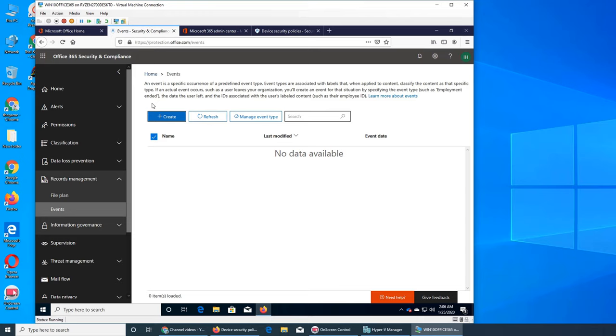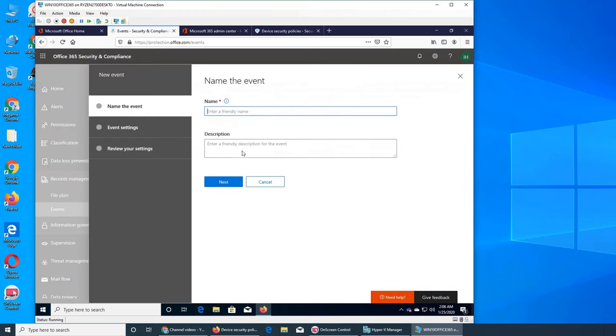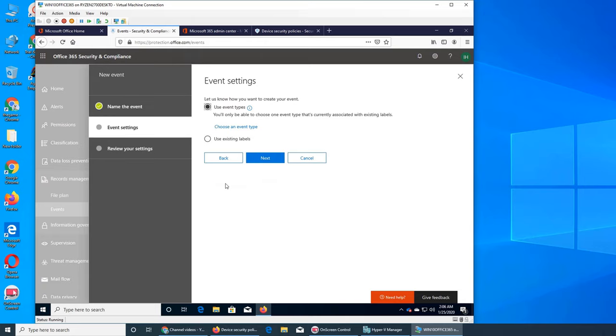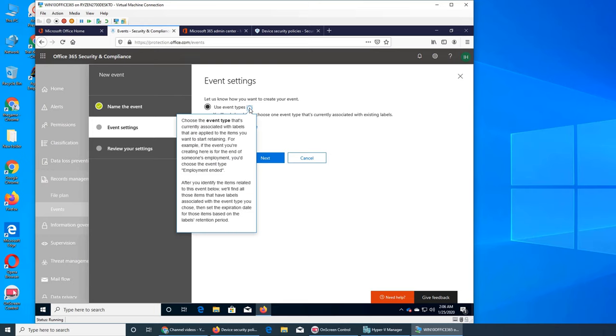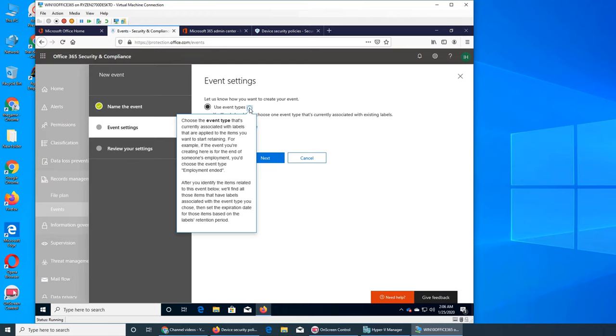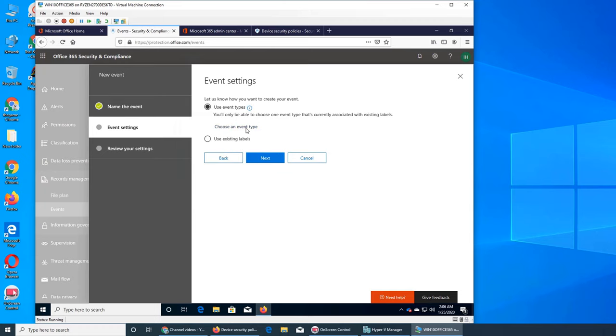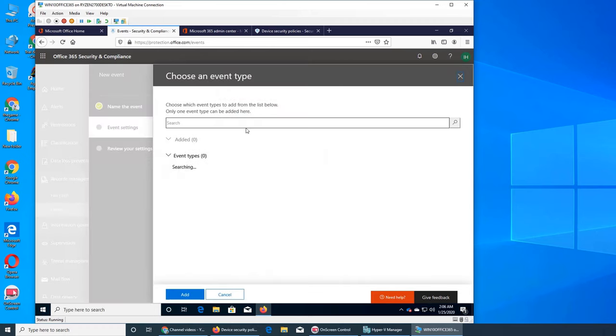So let's try to create an event. Name the event, test event. We can click next, use event type. This is to retain and it will take the labels that you have already created. And again they have given the example of employment. So that's how long to retain it, use event type, choose an event type.